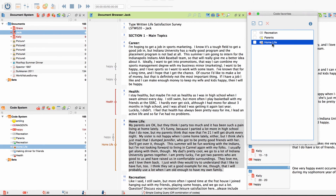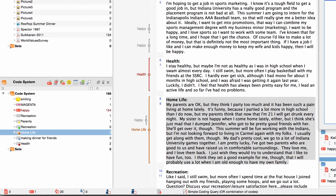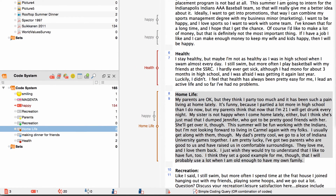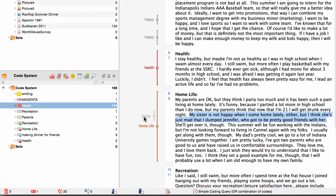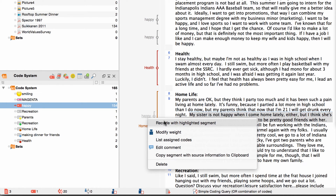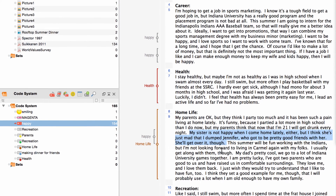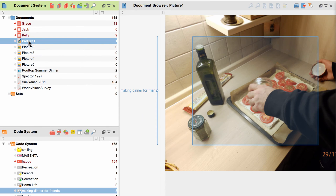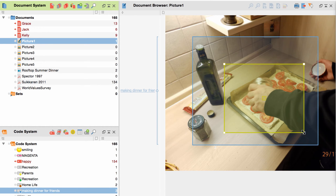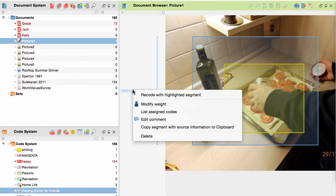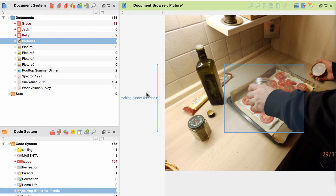Regardless of the kind of codes you use, you might want to adjust your codings every once in a while. To do so, you mark the corrected text segment — for instance make it larger like in this example — and then either drag the highlighted segment onto the code again, or right-click on the coding strip and choose 'Recode with highlighted segment' from the context menu. If you want to recode pictures, you proceed in a similar way: just mark the new area in the picture and recode, either with drag and drop or with the context menu.